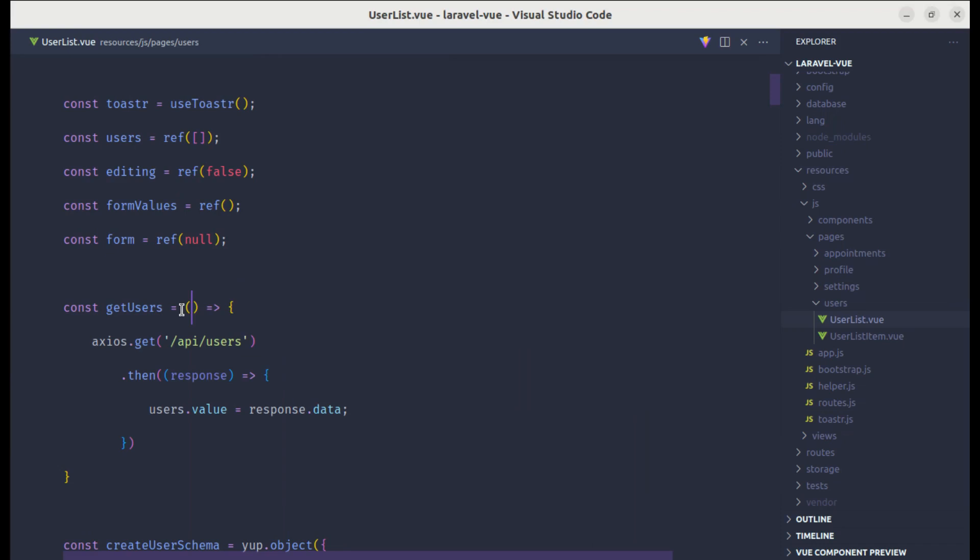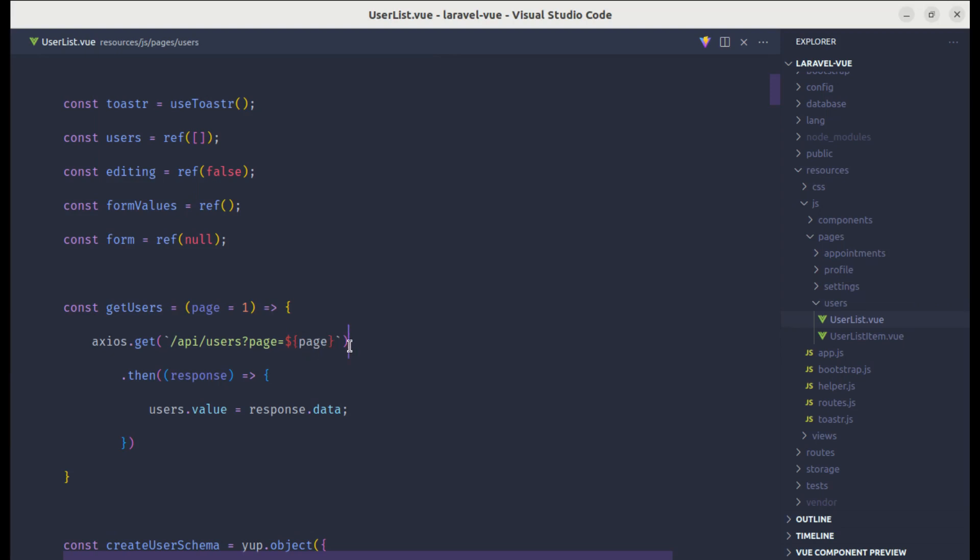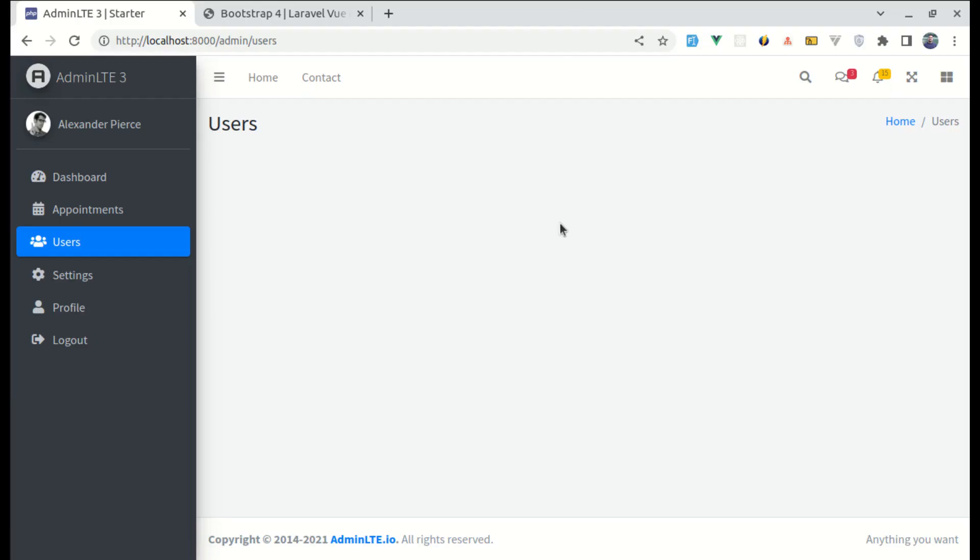But we need to pass page equals 1 as the initial argument. And over here, let me change this. URI API slash users page equals the given page over here. So if we click on page 2, then it will change to page 2.